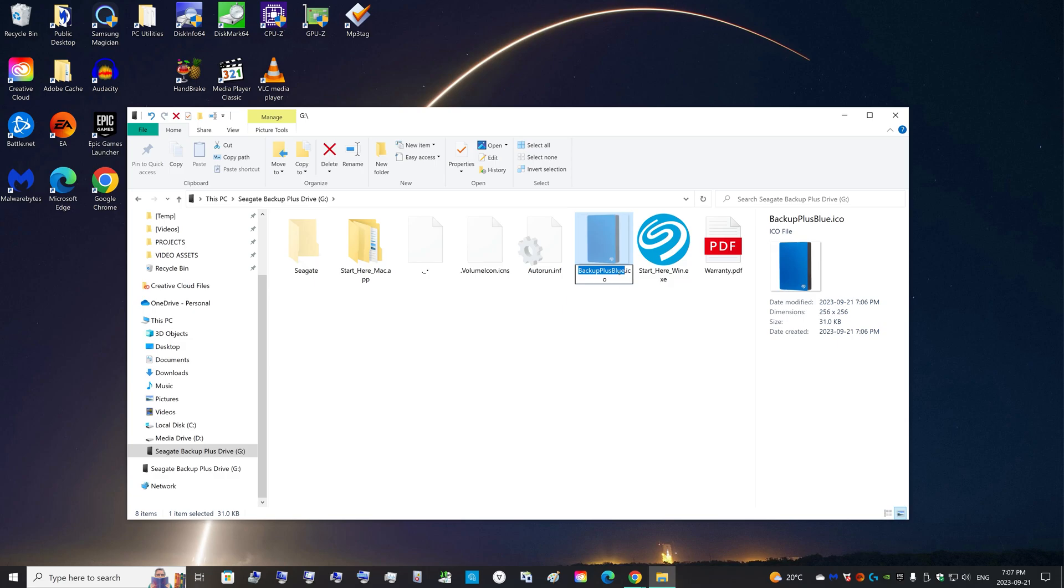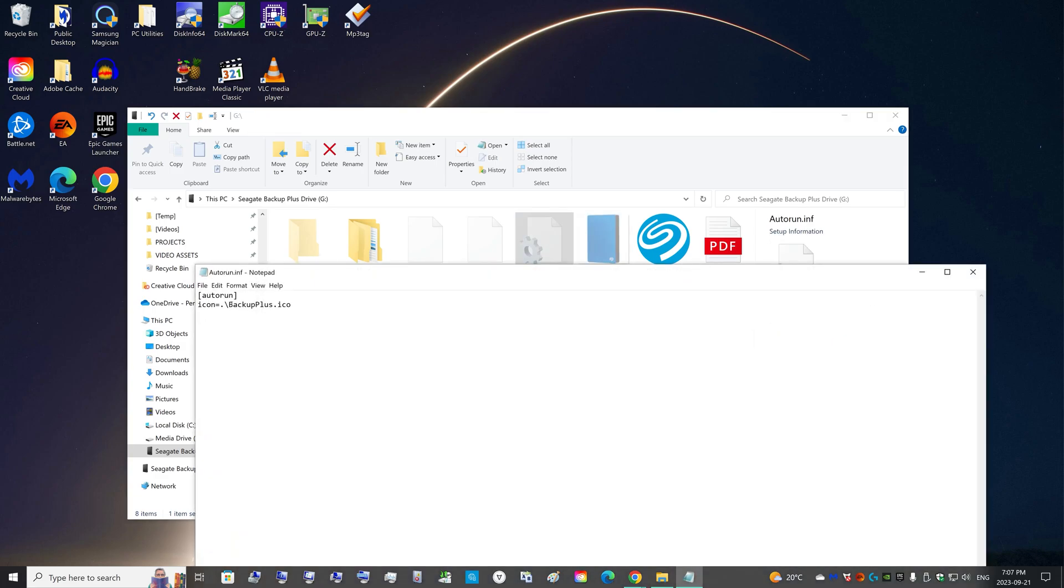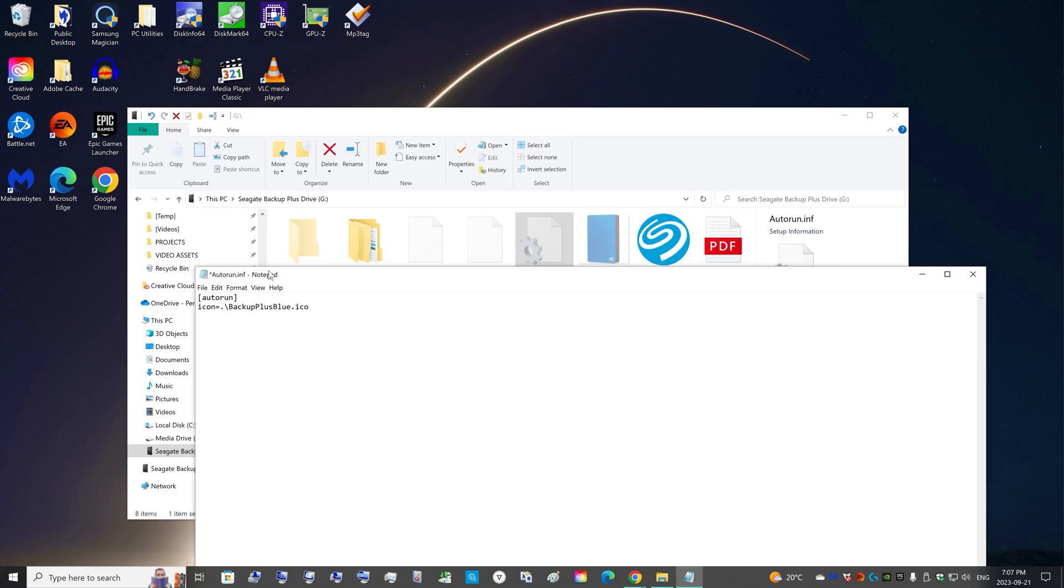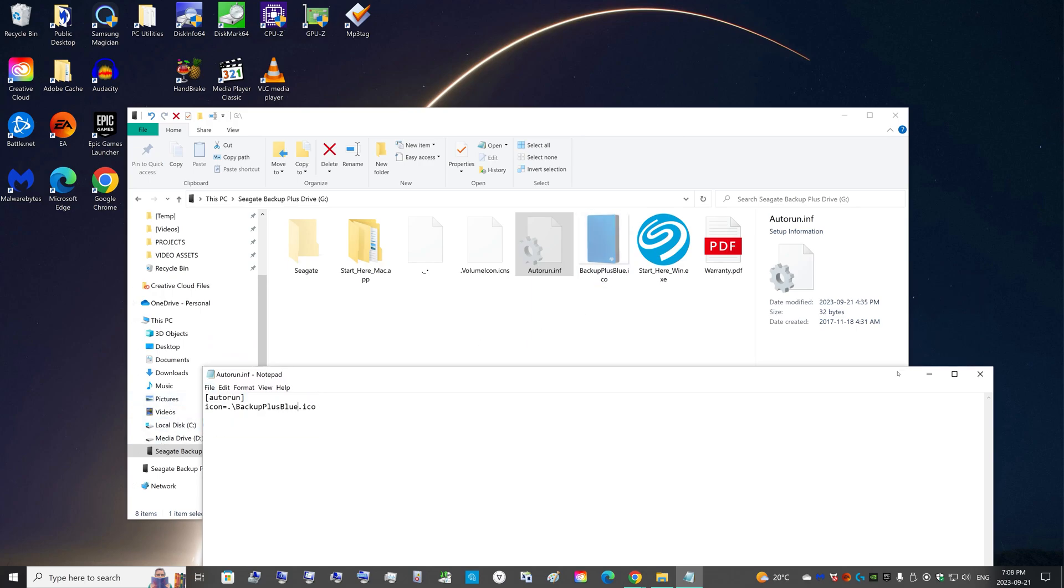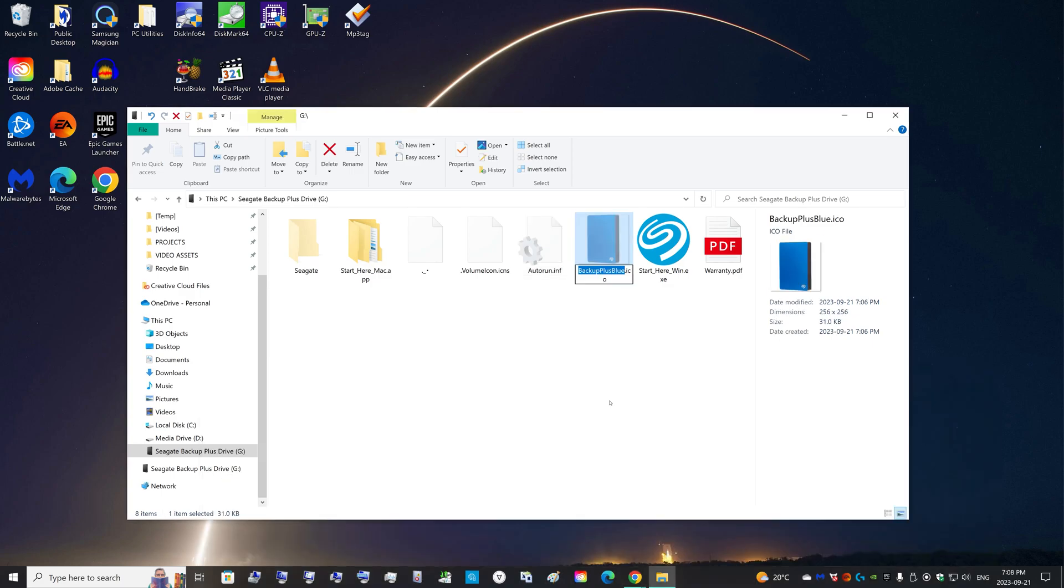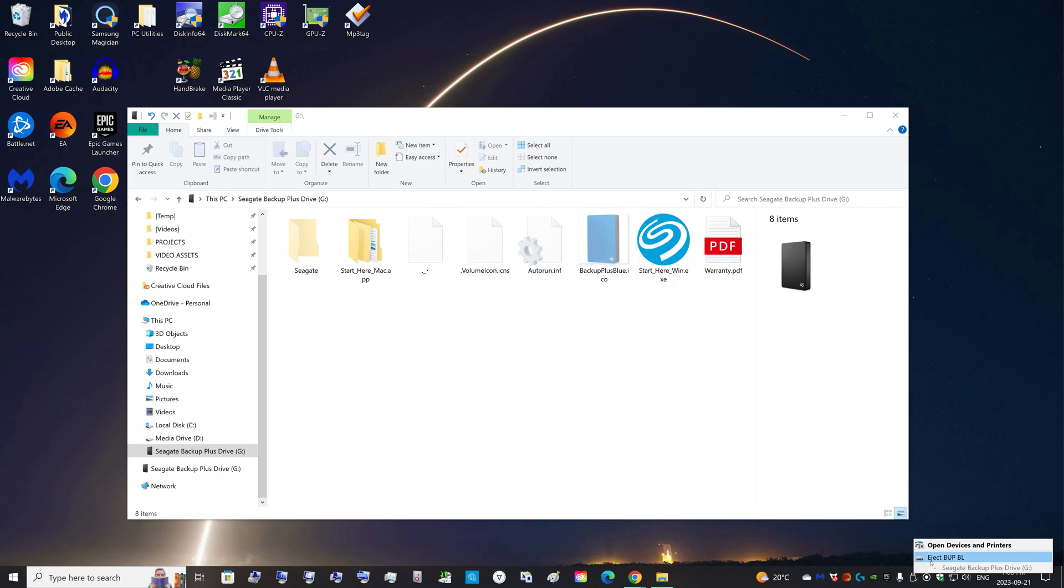Since this ICO file has blue at the end, I open up the autorun and I just change this to the new title. So now it's going to look for a Backup Plus Blue ICO. The cache in Windows has not saved an image under this name. It will grab this image, and all you have to do now is eject your hard drive.